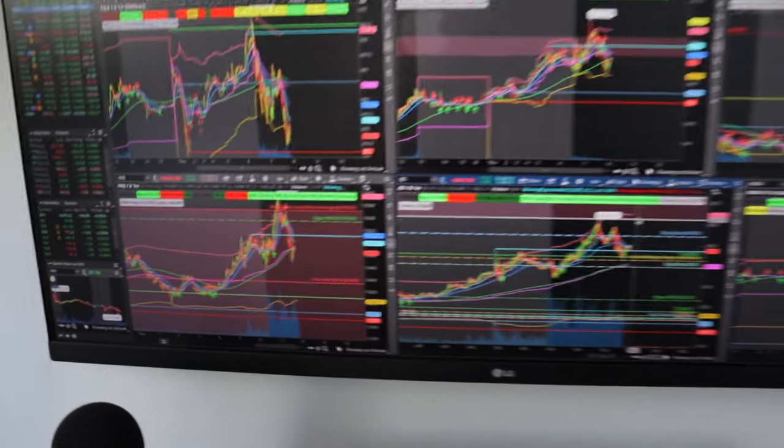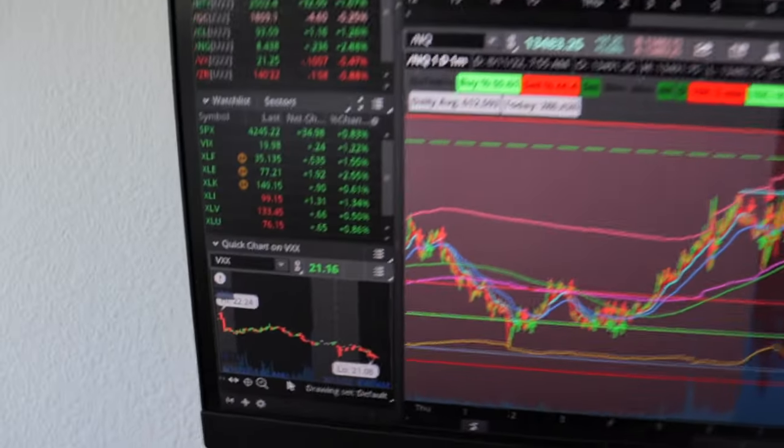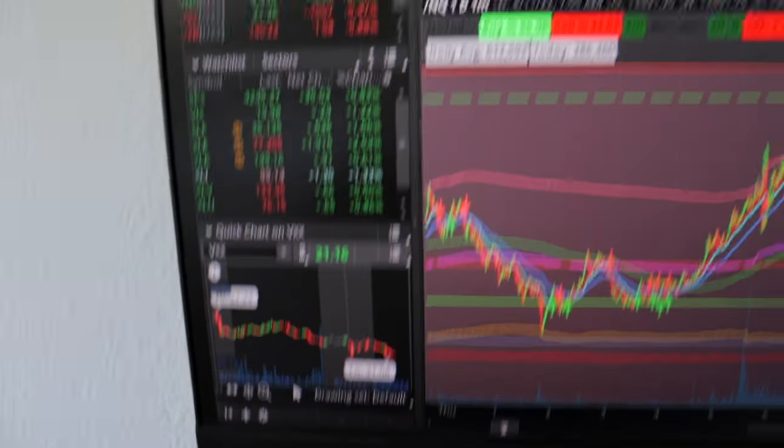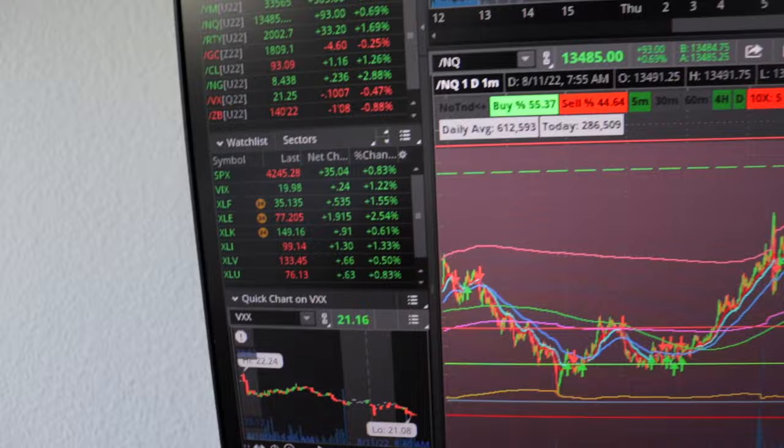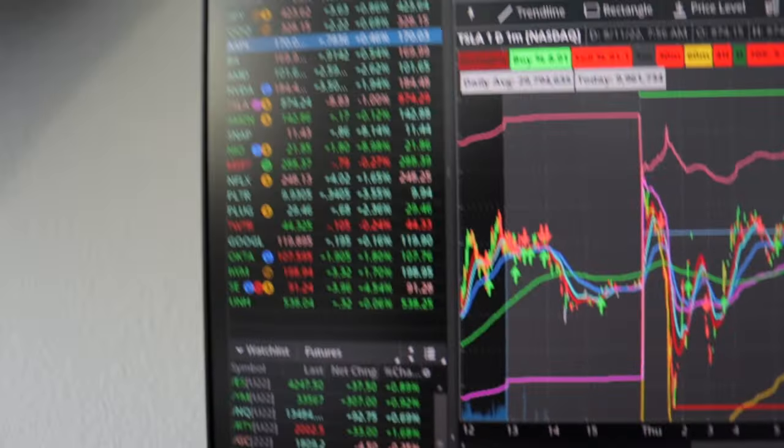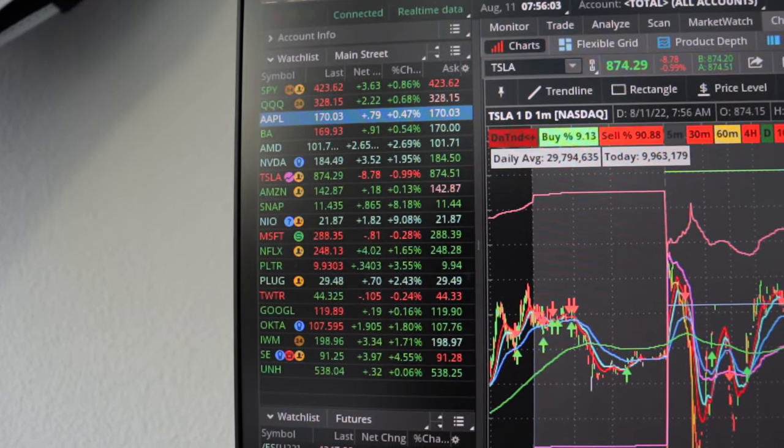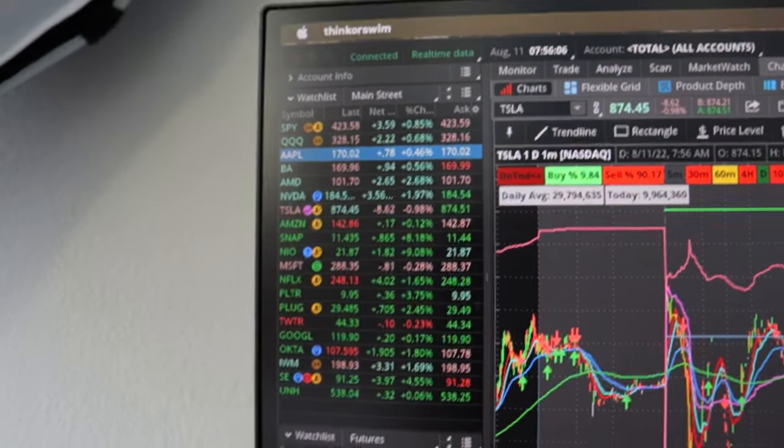I just have this screen to look at charts. On the left I can see quick, I have the VIX, I have the sectors, all the futures, and then stocks that I'm trading or watching, the main ones. This is just so I can glance.